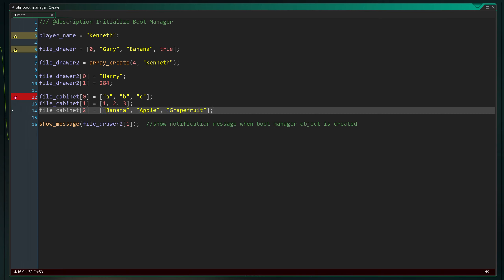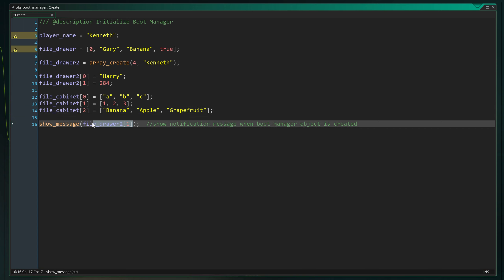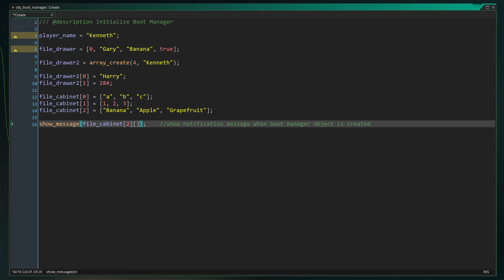The 4 data types we just discussed—strings, numbers, booleans and arrays—cover the bulk of all values you need for your variables. With them, you can create just about anything.